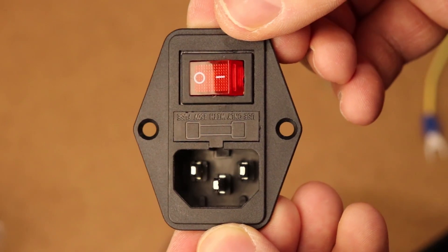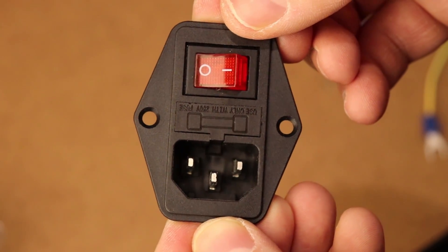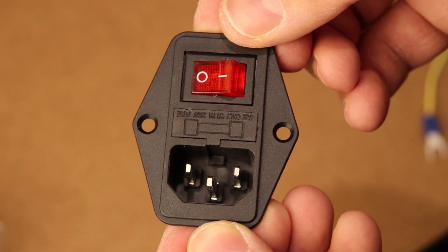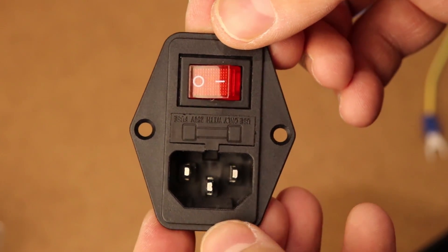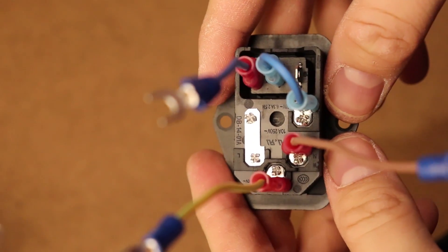I wanted to print an enclosure for the power supply and add an IEC connector. I got this one on eBay for about $3. It has a place for a 10 amp fuse, as well as a switch that makes turning on and off the printer really easy.